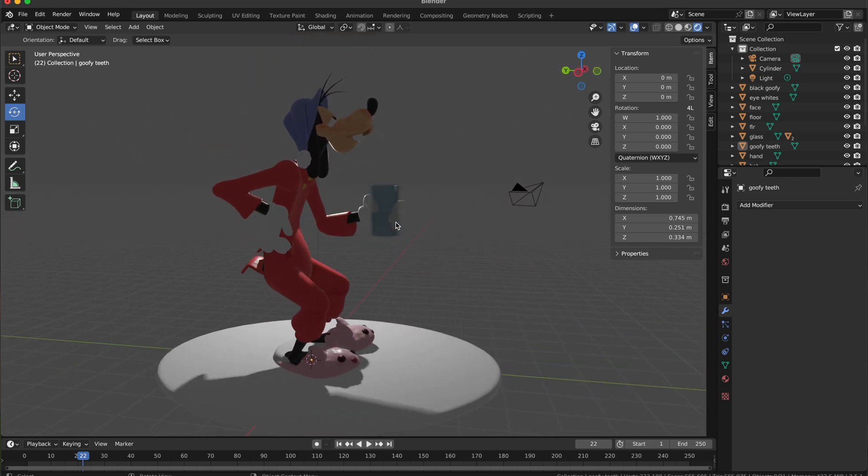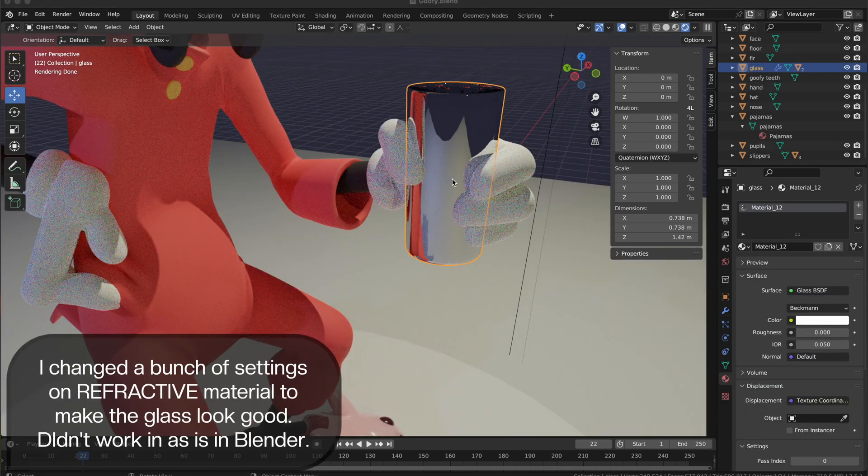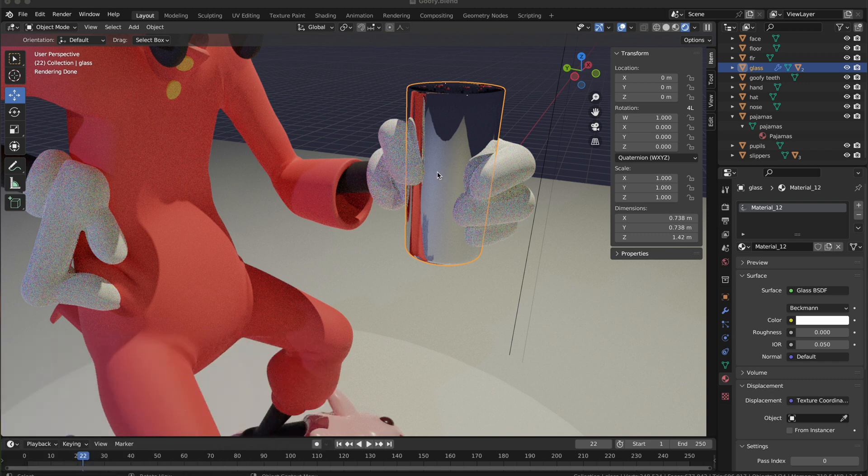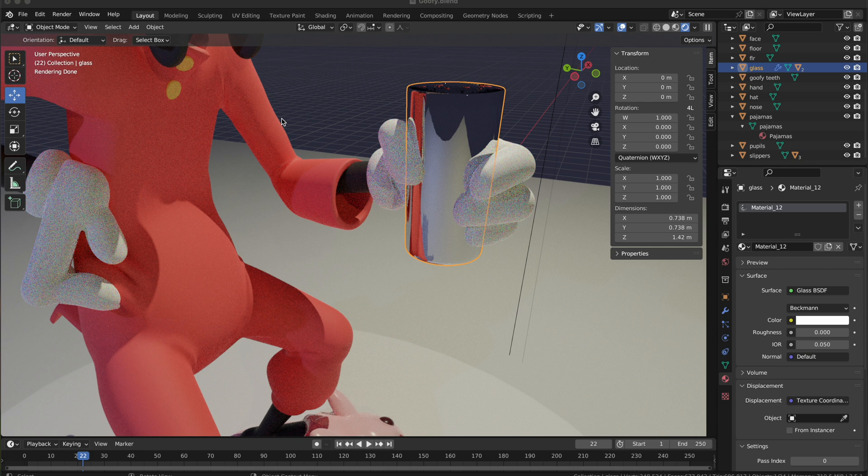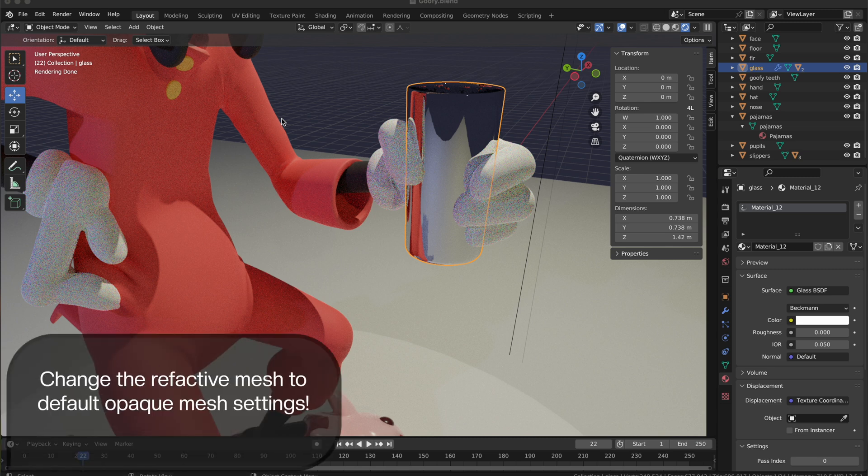The issues with the glass - it was a refractive material and I think I had inverse culling or something. Whatever I had to make it look good on Nomad didn't seem to work in Blender. I spent forever trying to figure it out, so what I did was just go back to Nomad, strip it of those settings, put it back to opaque, and then just export that one piece.